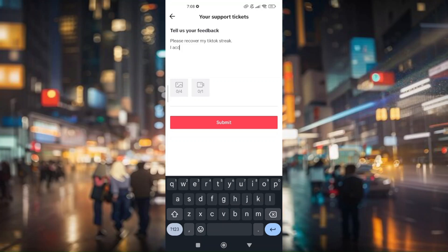Once you submit it, you will be generated with a report ticket. Keep that because you and TikTok will communicate via your email address associated with your TikTok account. TikTok will verify it and recover the TikTok streak that was accidentally removed.